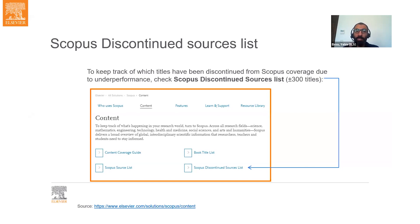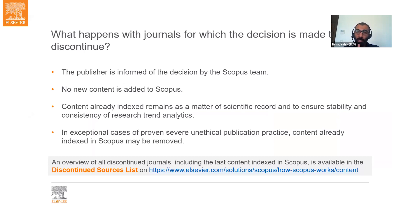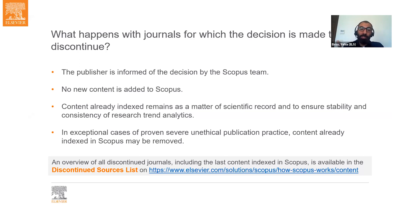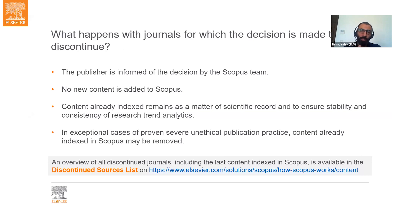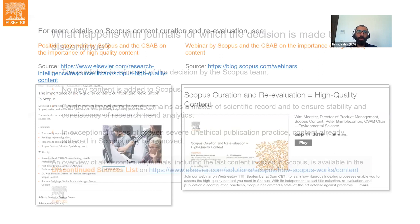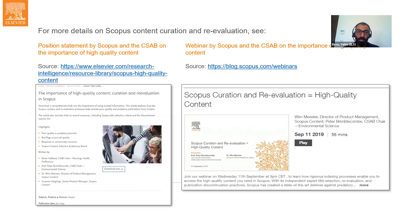When a decision is made to discontinue a journal, the publisher is informed, and no new content will be added to Scopus from that journal. Any articles published after the discontinuation date will not appear on Scopus. Older publications published while the journal was in Scopus will remain on Scopus. In exceptional cases of severe unethical publication practice, this content could be removed, but normally previously indexed articles remain. More information and useful links about Scopus content curation and reevaluation will be shared in the slides after the presentation.